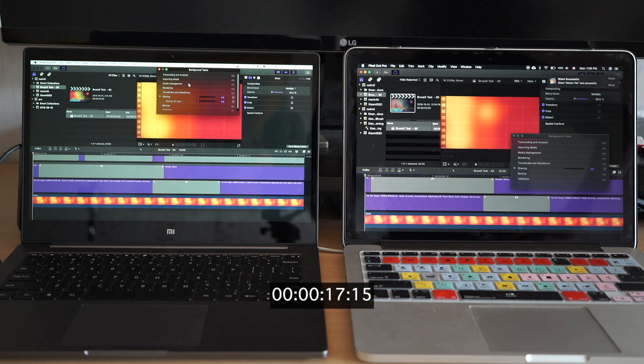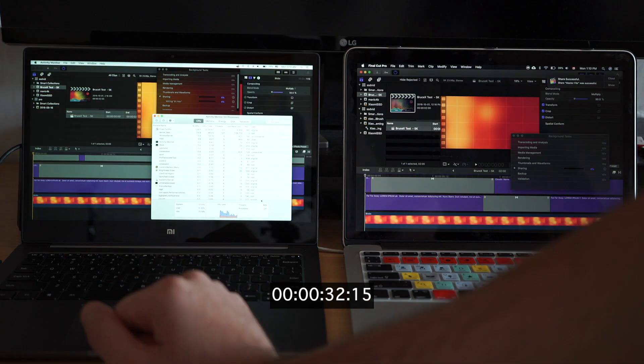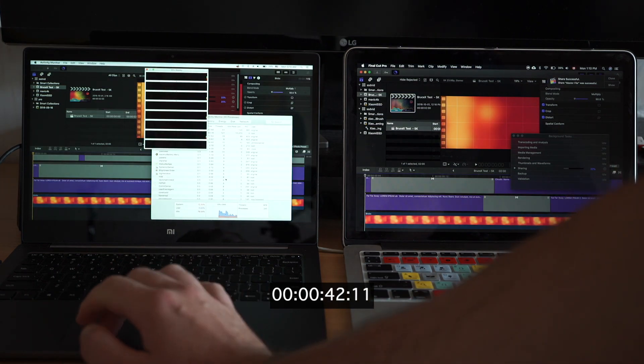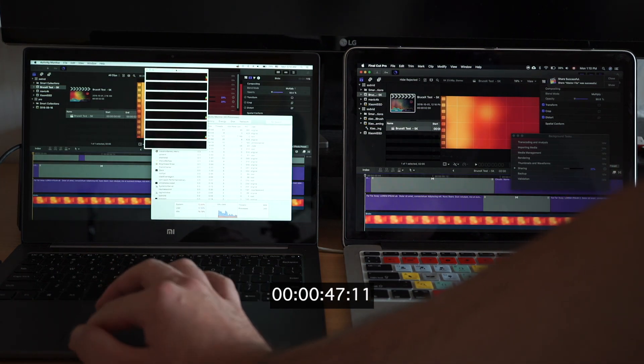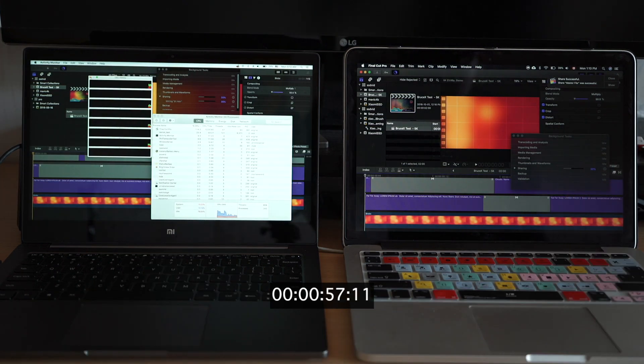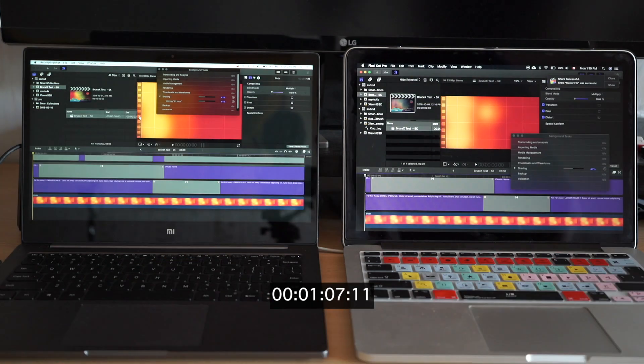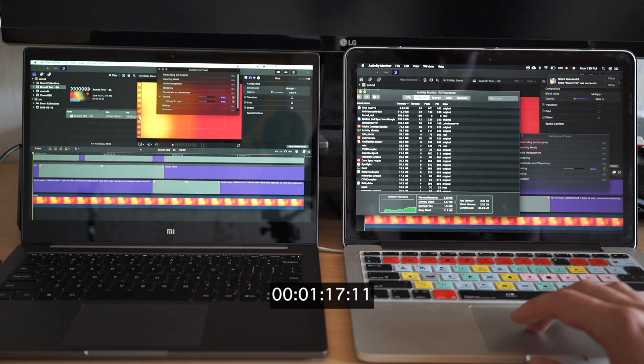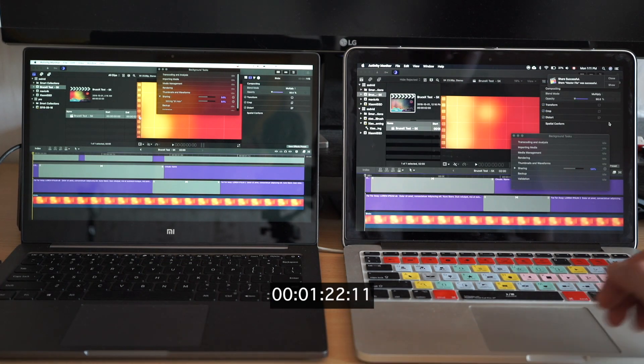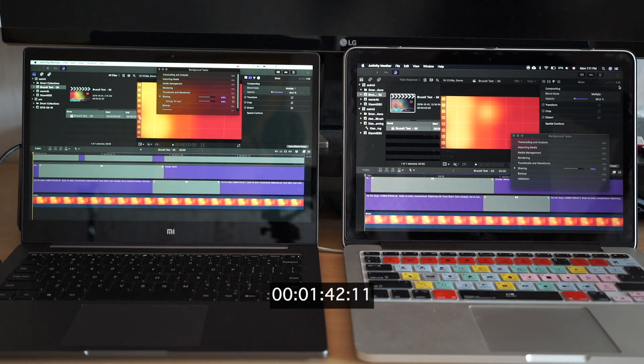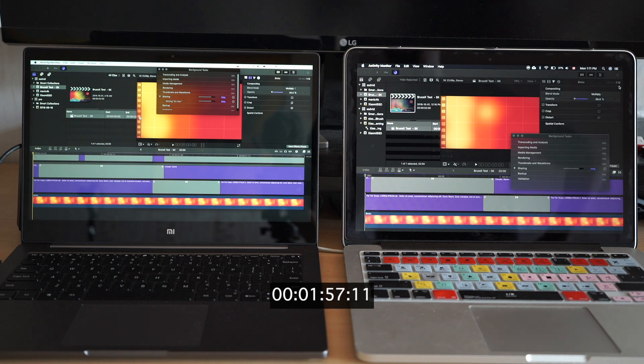And Xiaomi uses Intel integrated graphics just for power saving. The performance GPU is NVIDIA MX150 which demolishes MacBook in Premiere Pro and games in Windows. But as in macOS it's not available we are stuck with low performance Intel graphics.